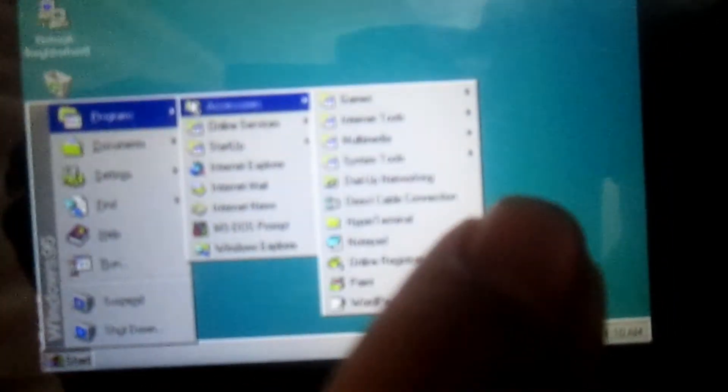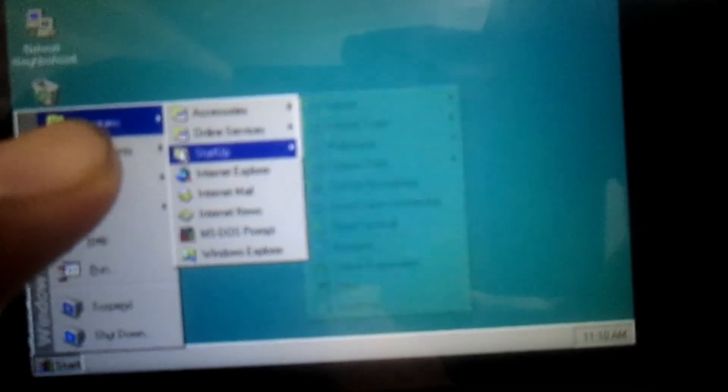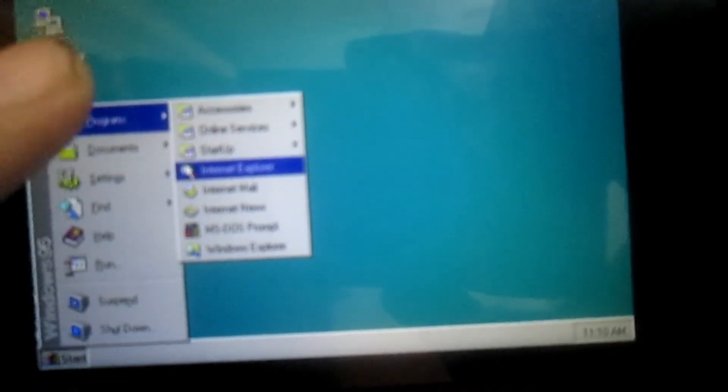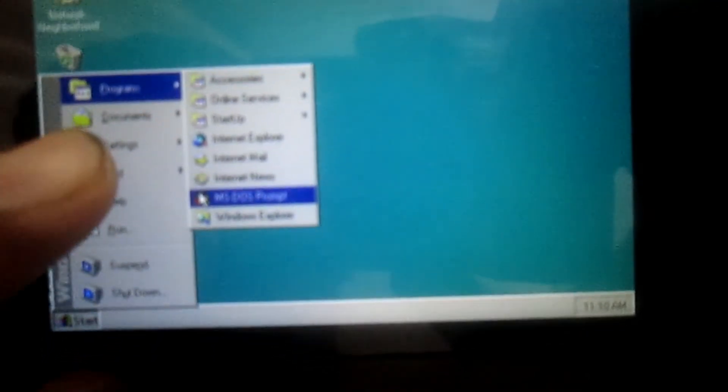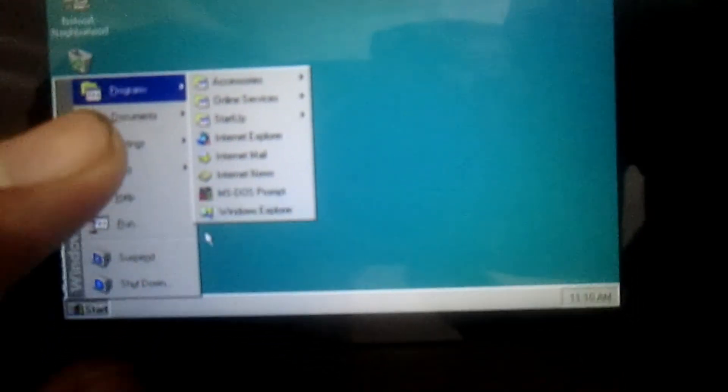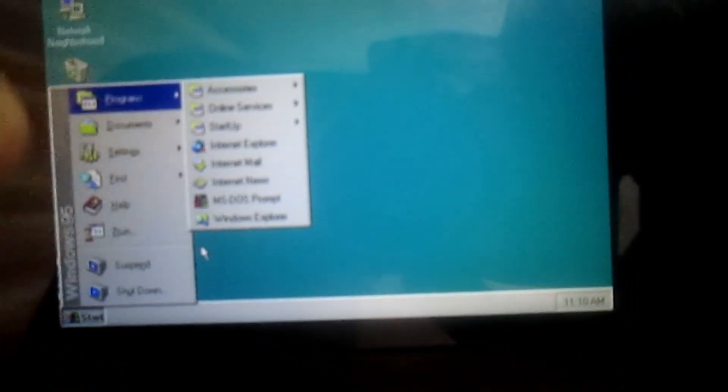In Programs, there are other options such as Accessories, Online Game Startup, Internet Explorer, Internet Mail, Internet News, MS-DOS Prompt, and many more.